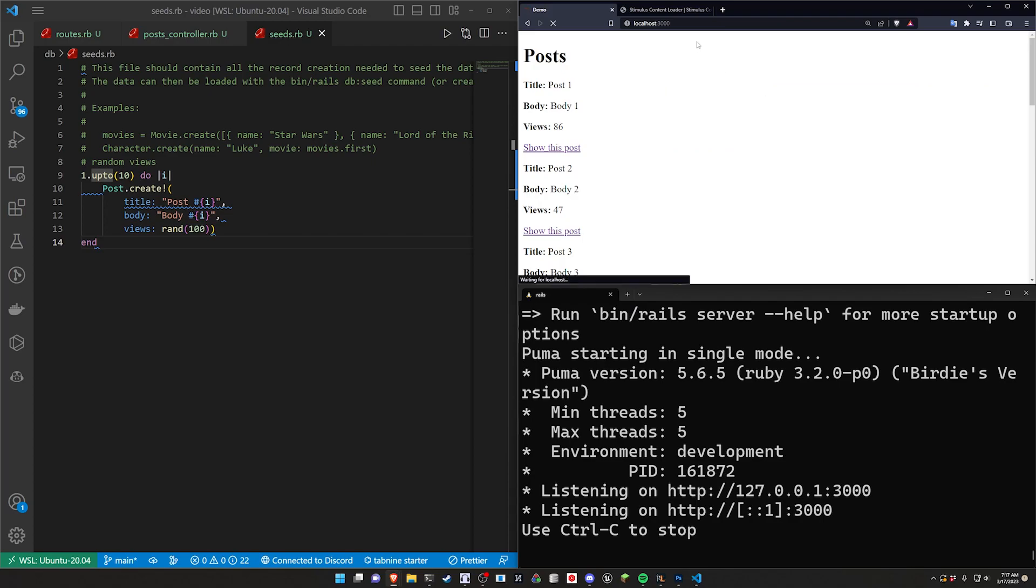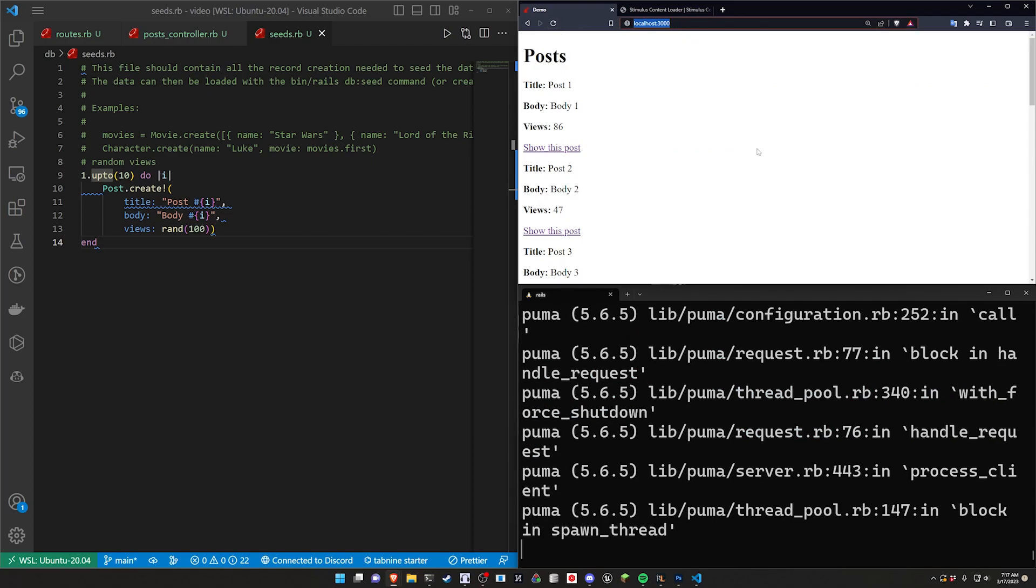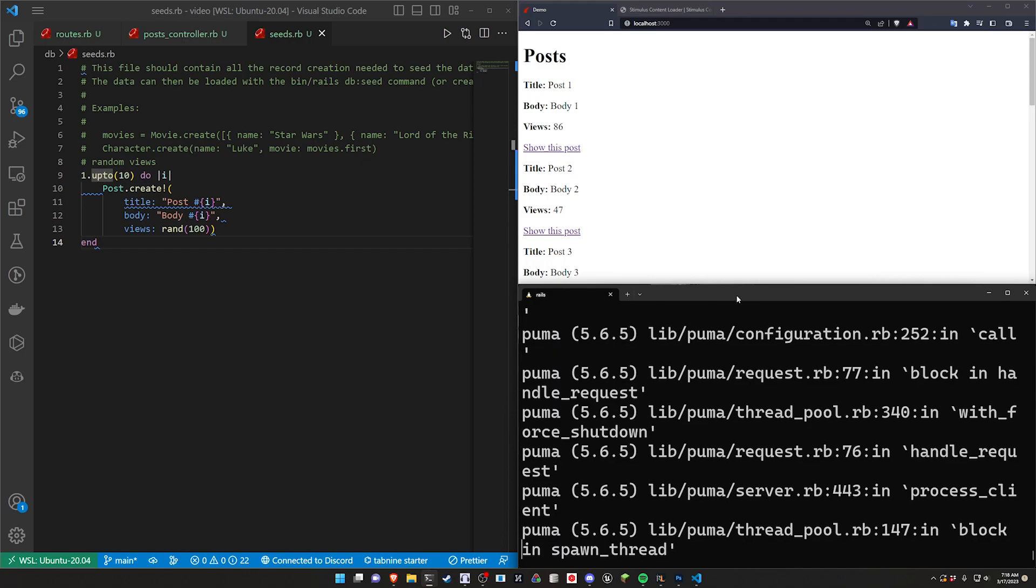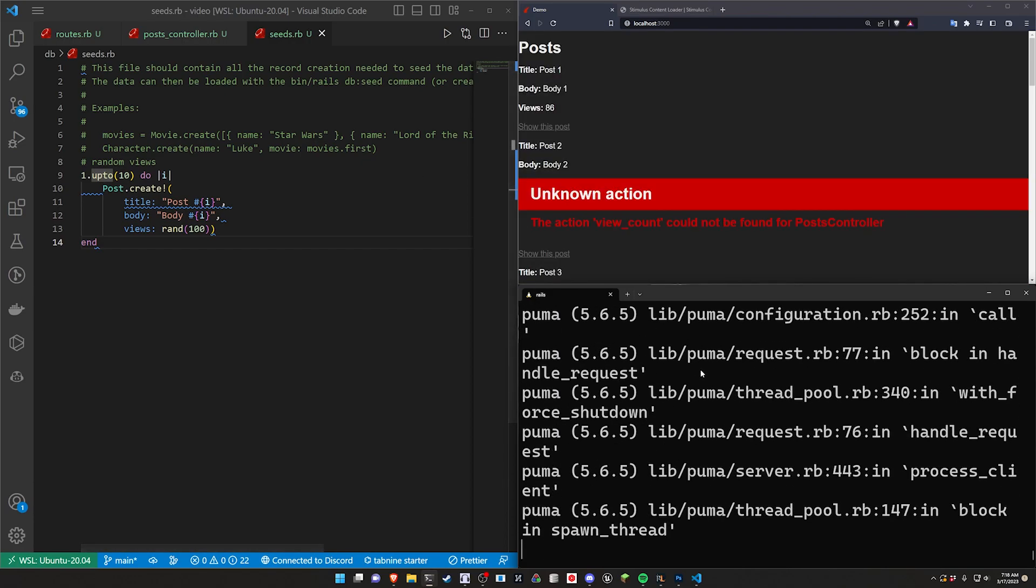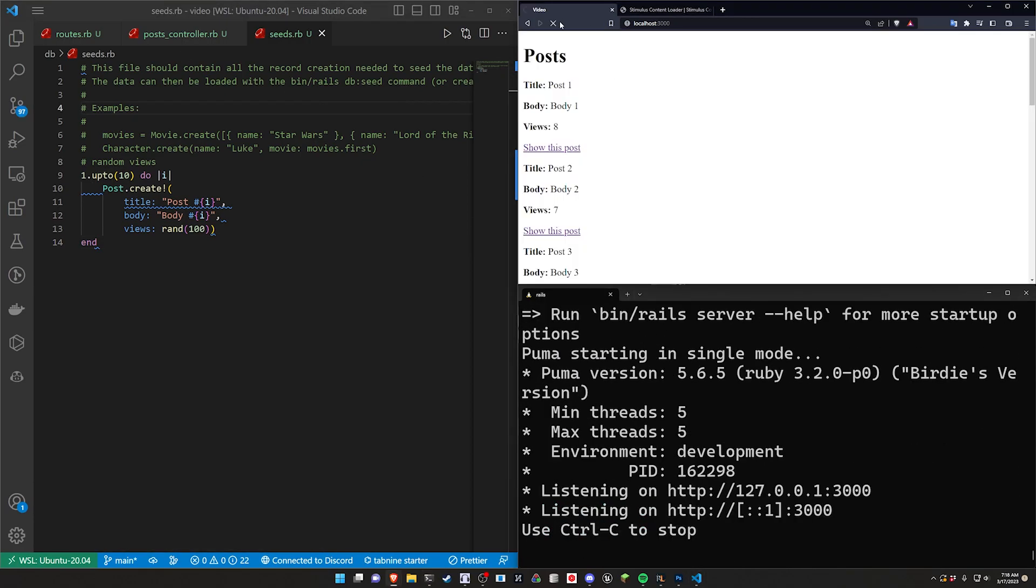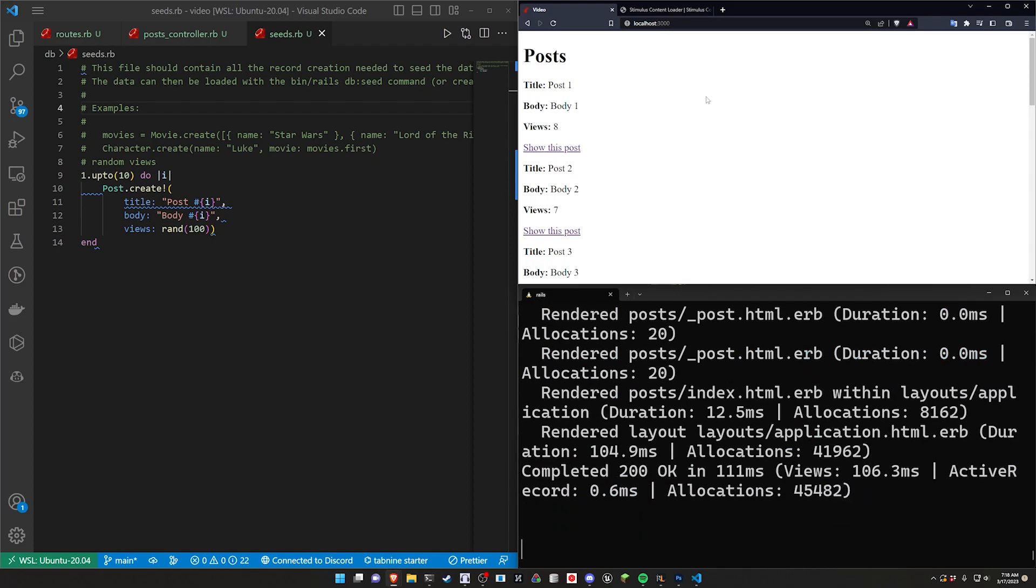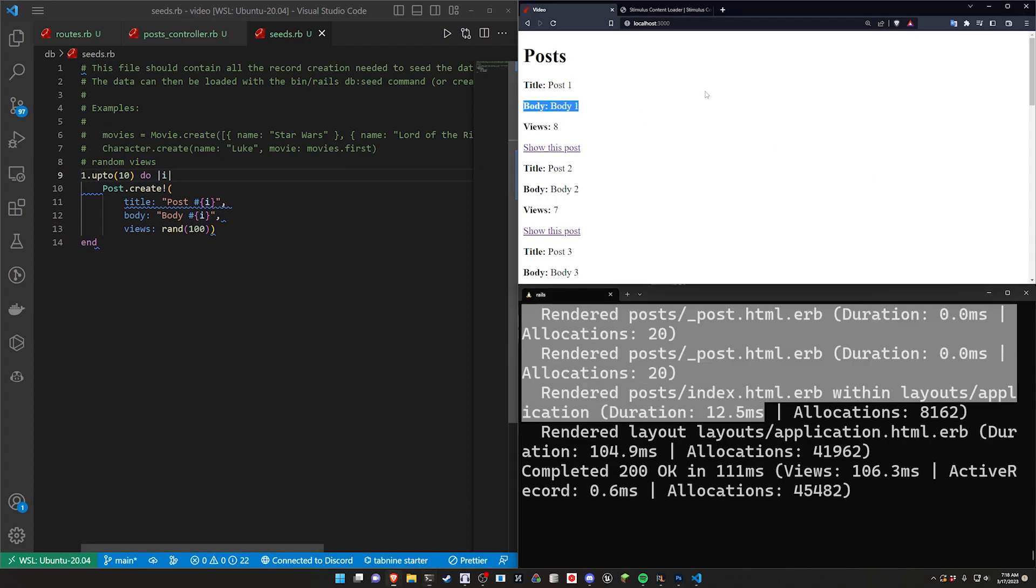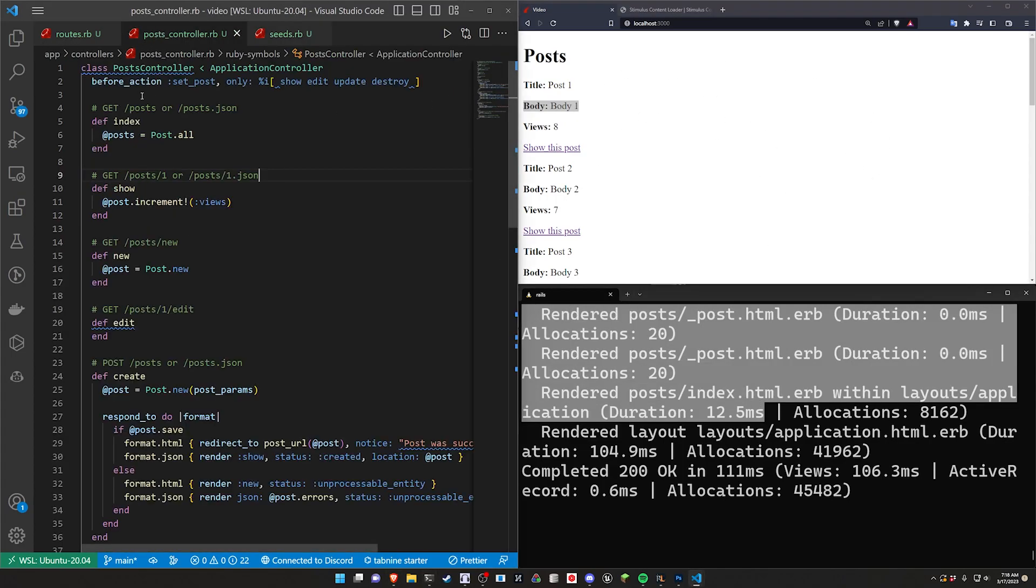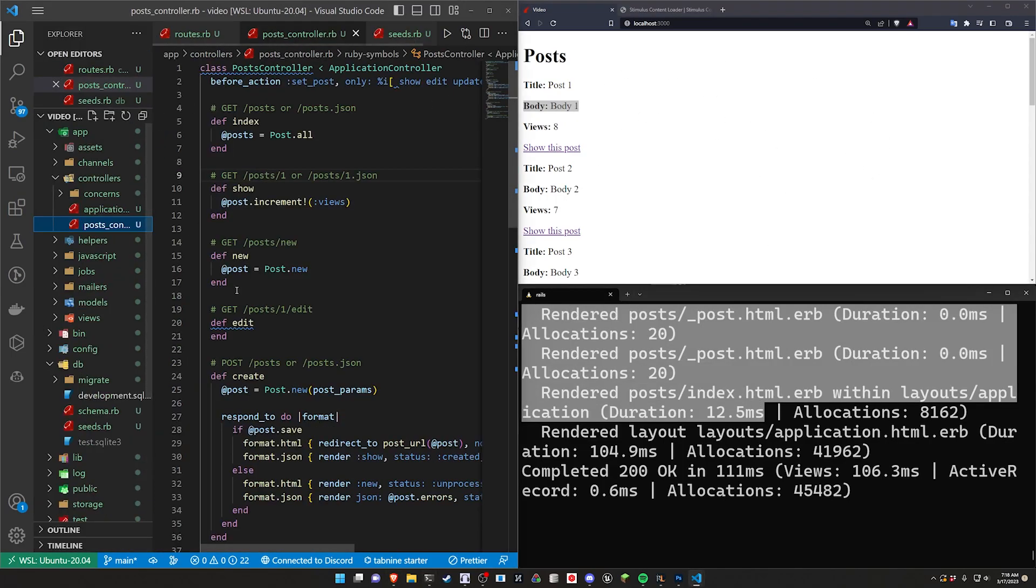And now let's do a rails s to start our server. Come over here and refresh on localhost port 3000. And we're getting an infinite render here. For some reason I've had this issue before but Brave just decides it's going to cache the page no matter what you try. There we go. Okay so now it's actually loading the proper page. And we can take a look at this.